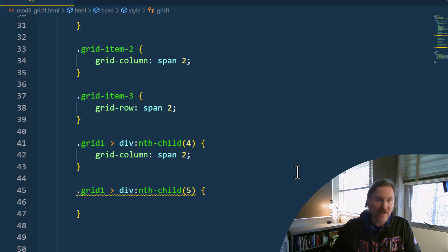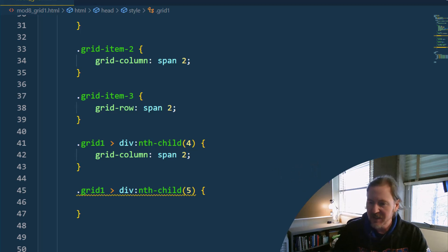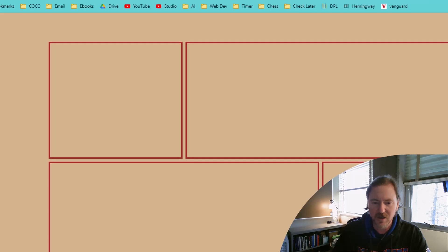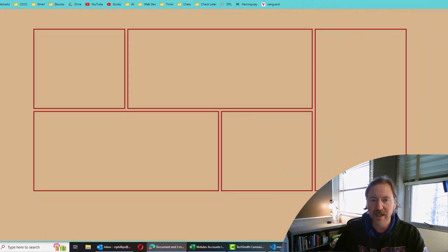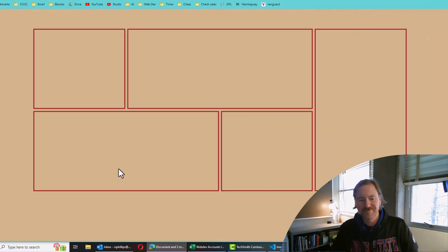Well, that's all I wanted to show you. And if you are making a grid layout, there you go. That's the way to do it.